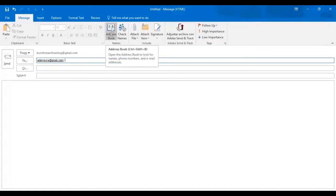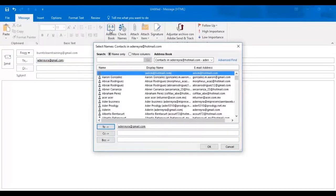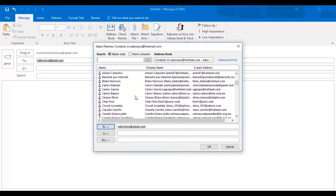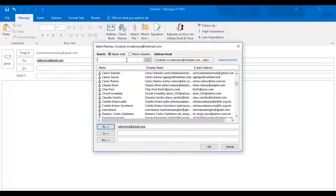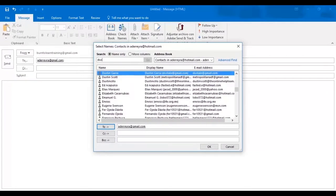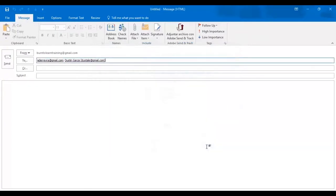To add additional addresses to the to line, click on the address book. Look at all the names there. Let's type in the first initials of the name we want, and that's Dustin Garza. We click on Dustin's name and it automatically appears on the to line. Click OK and there it is.